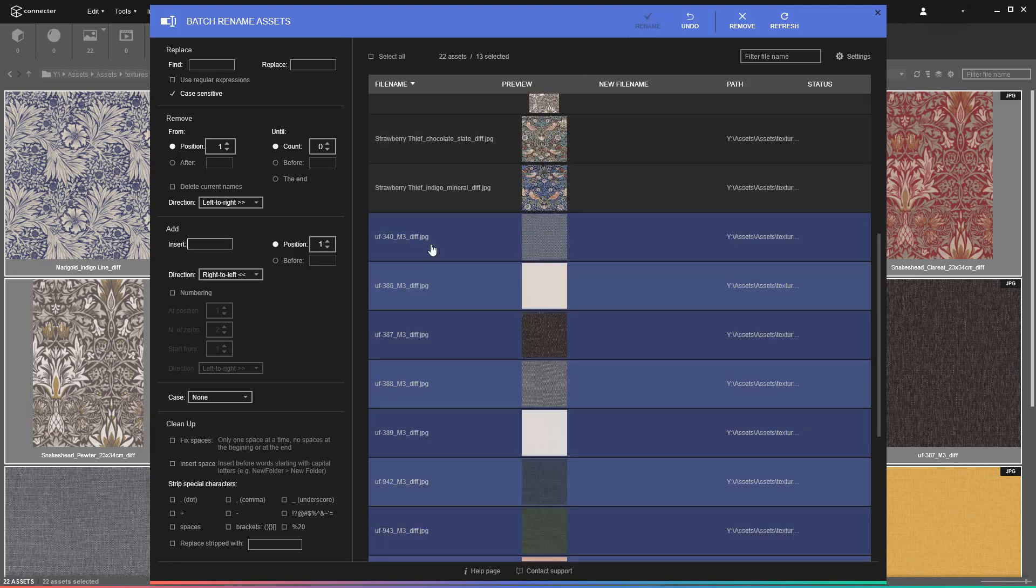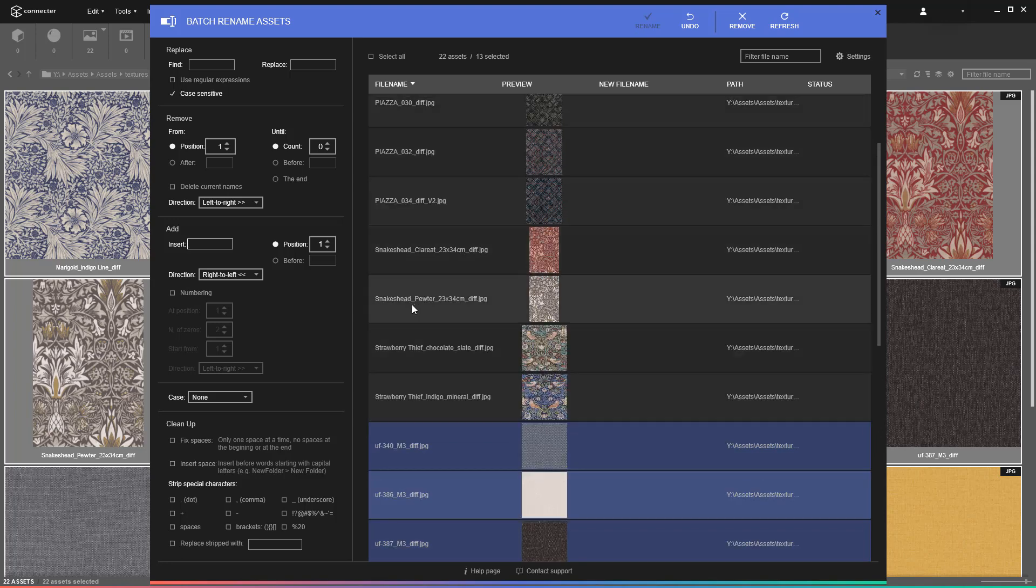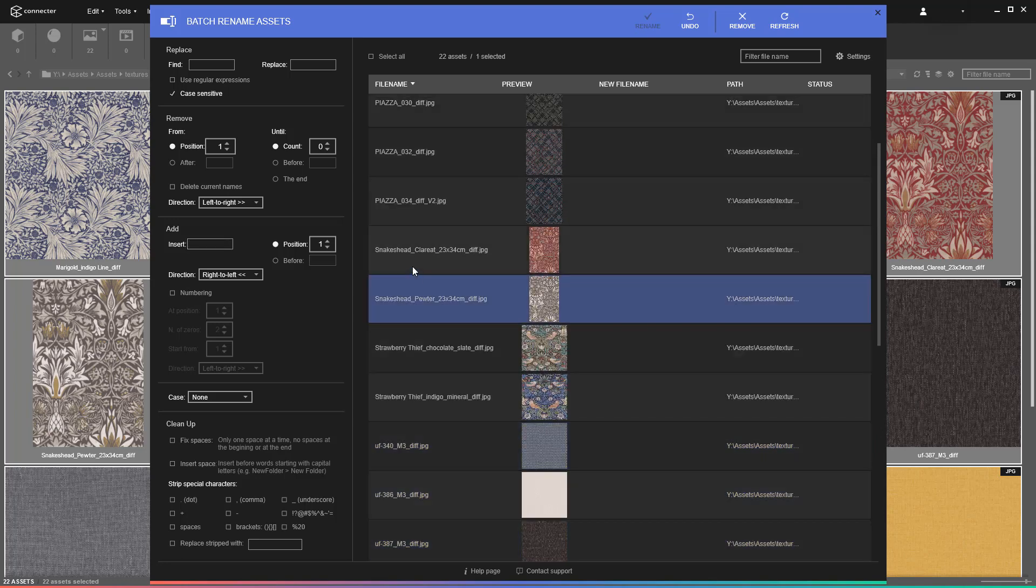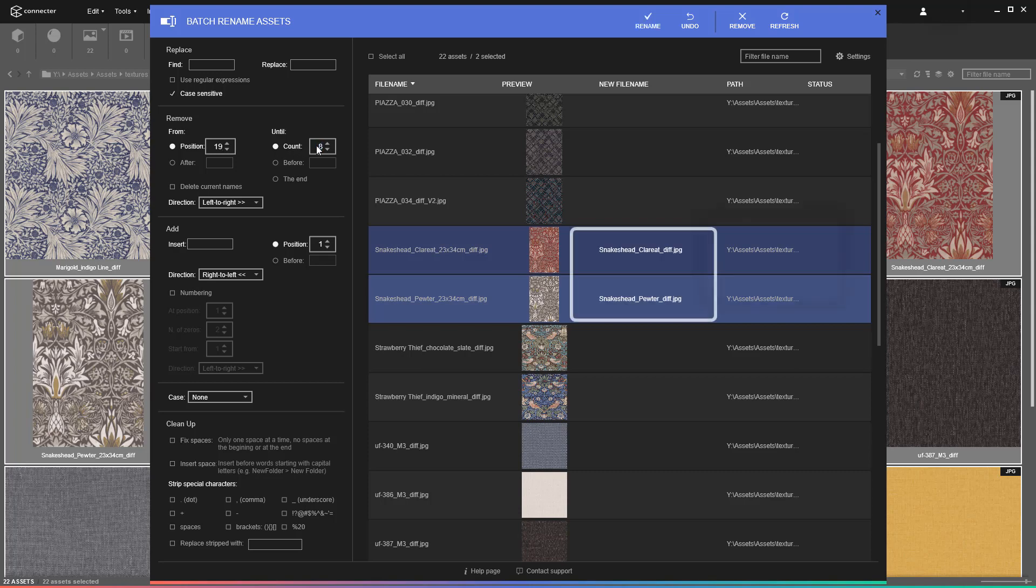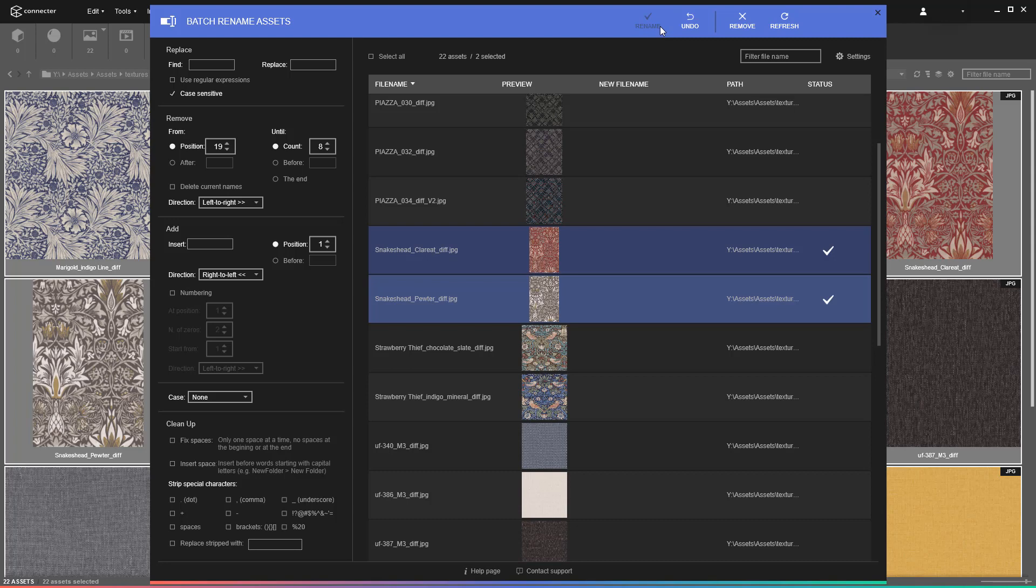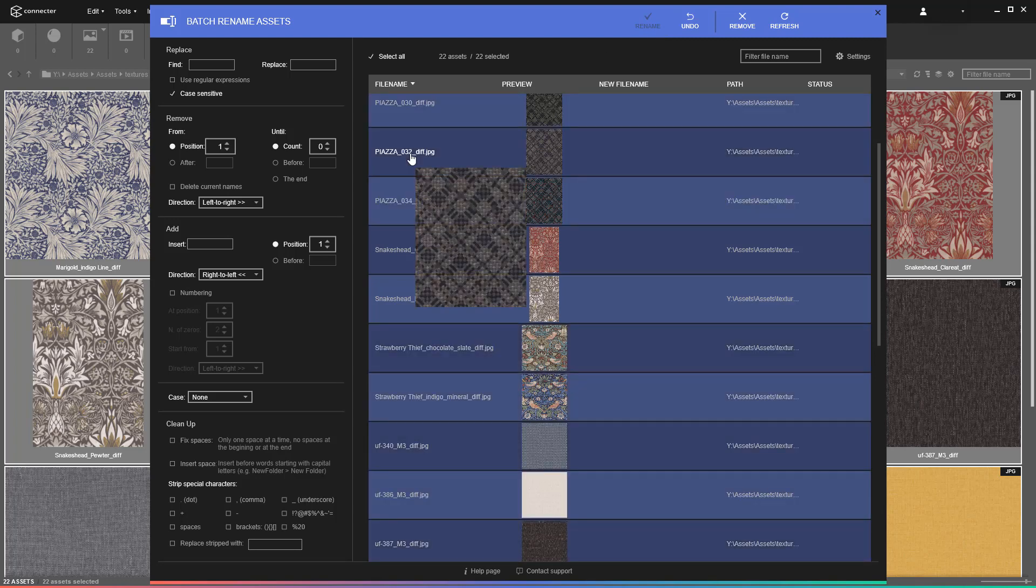For example, after adding the diffuse suffixes to all textures, you can grab the ones with different patterns and remove the extra symbols. Note how you can preview the changes in the new file name column. And even if you made a mistake, you can undo the changes while the tool is opened.